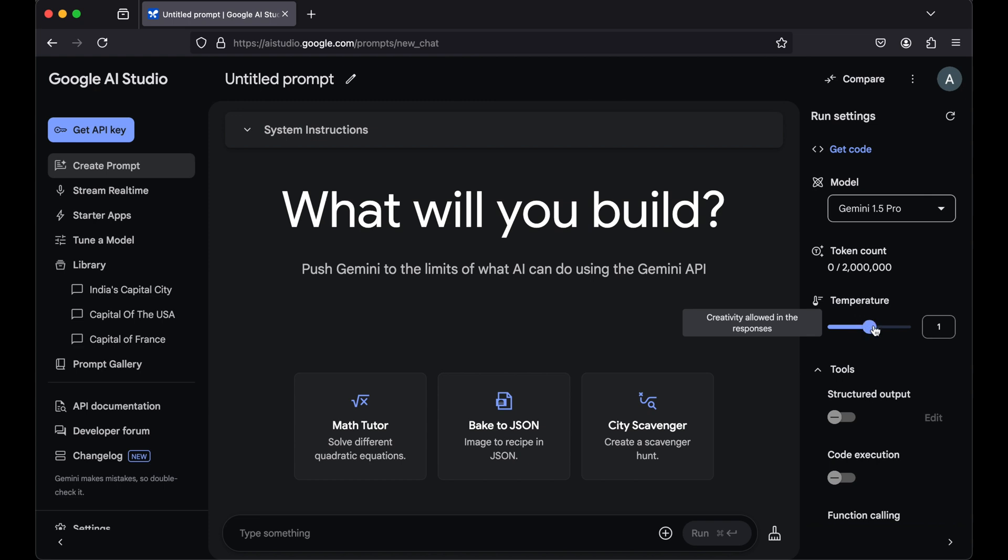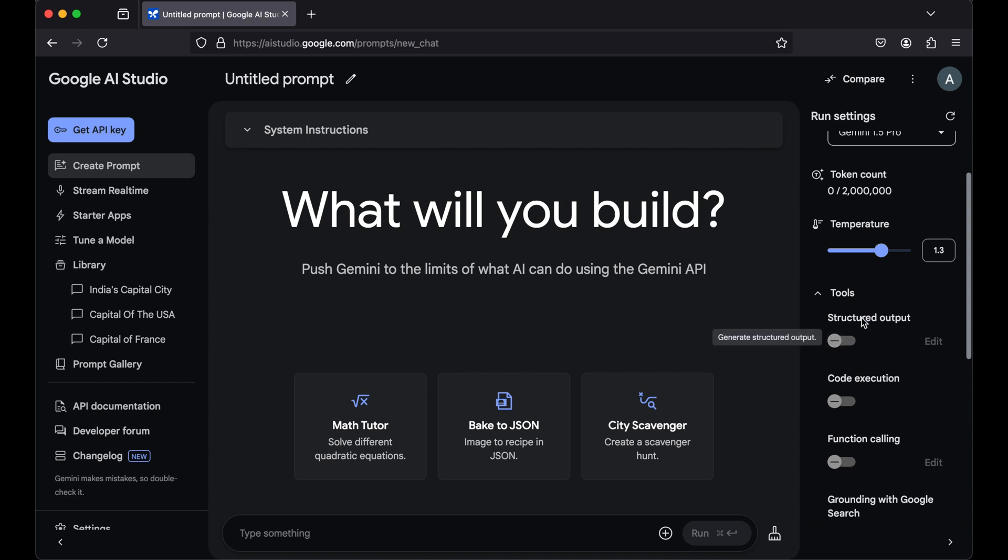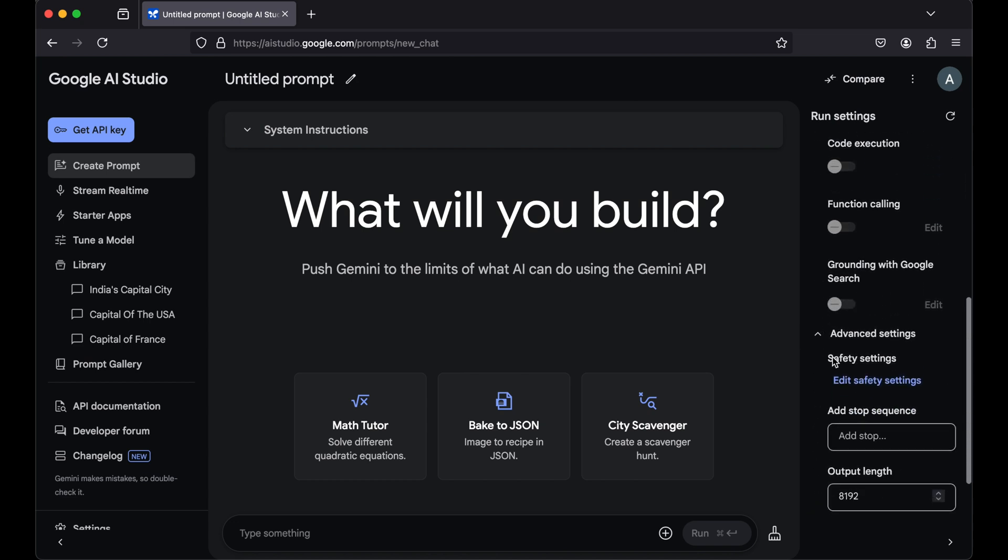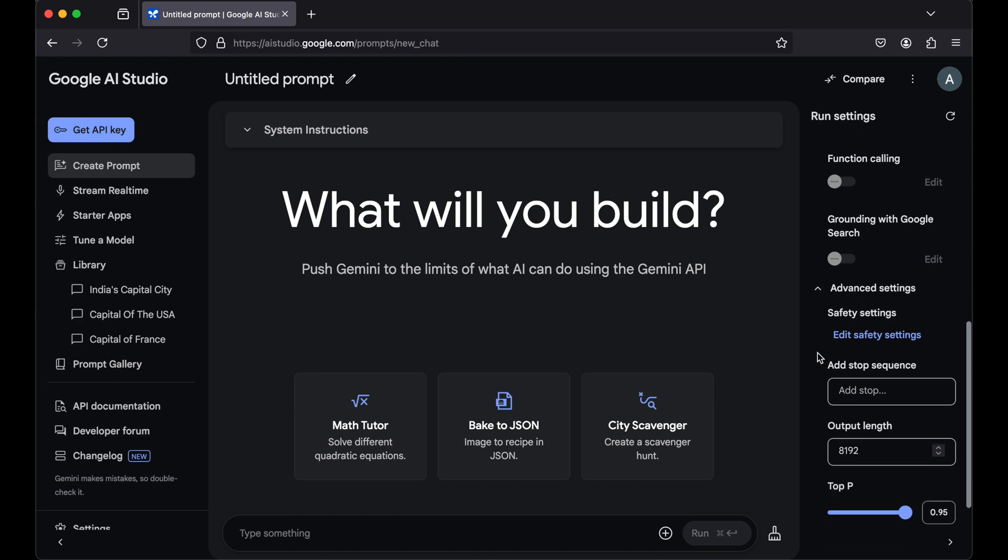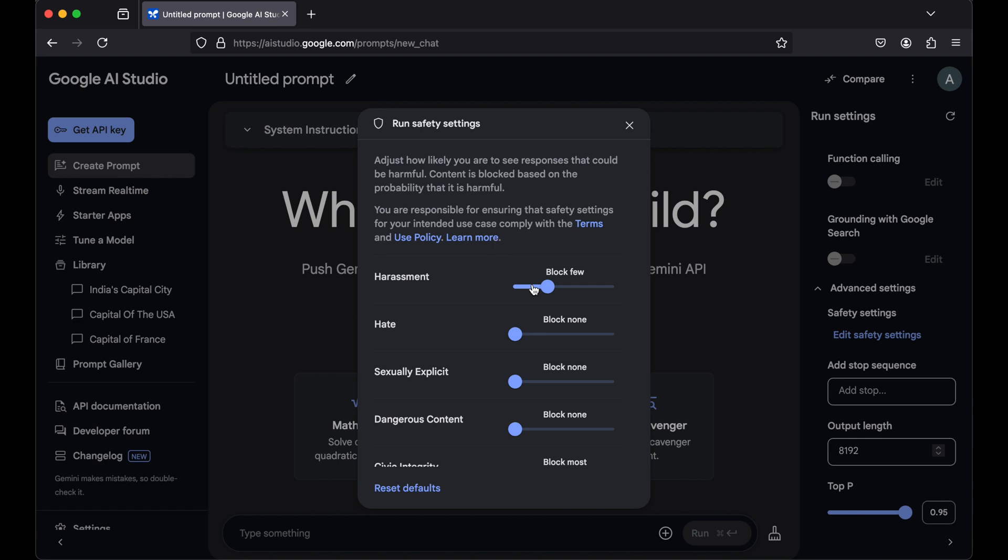So let's say I changed this to some other value for my testing purpose, and similarly I have enabled this structured output. Here in the advanced settings, I have updated the safety settings as well. Let's change this to block view.